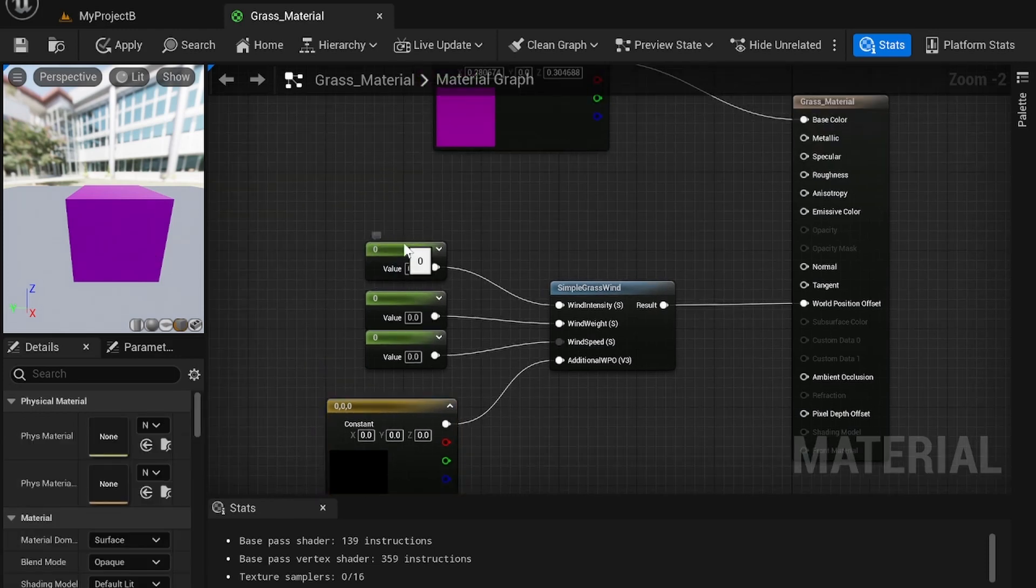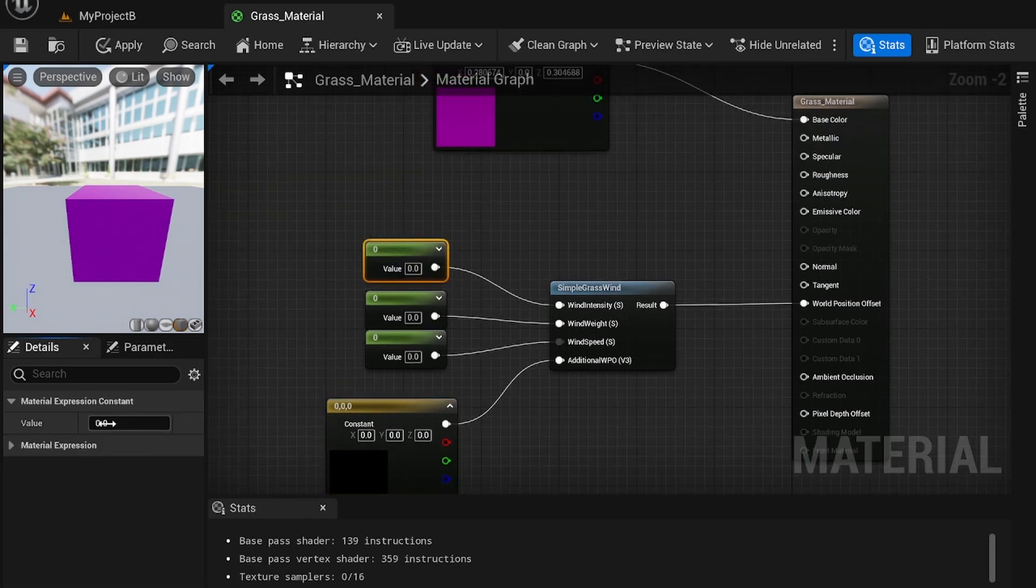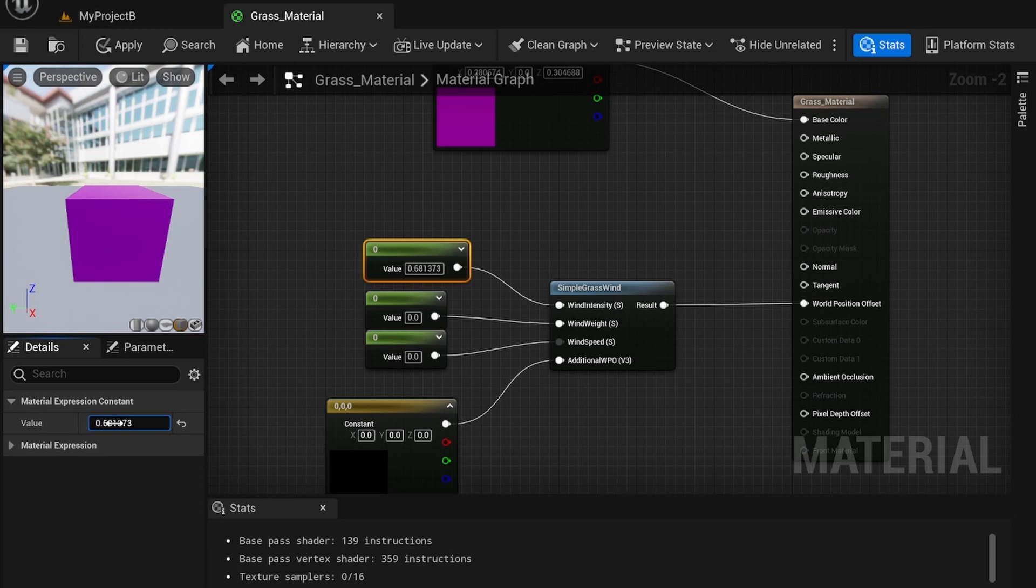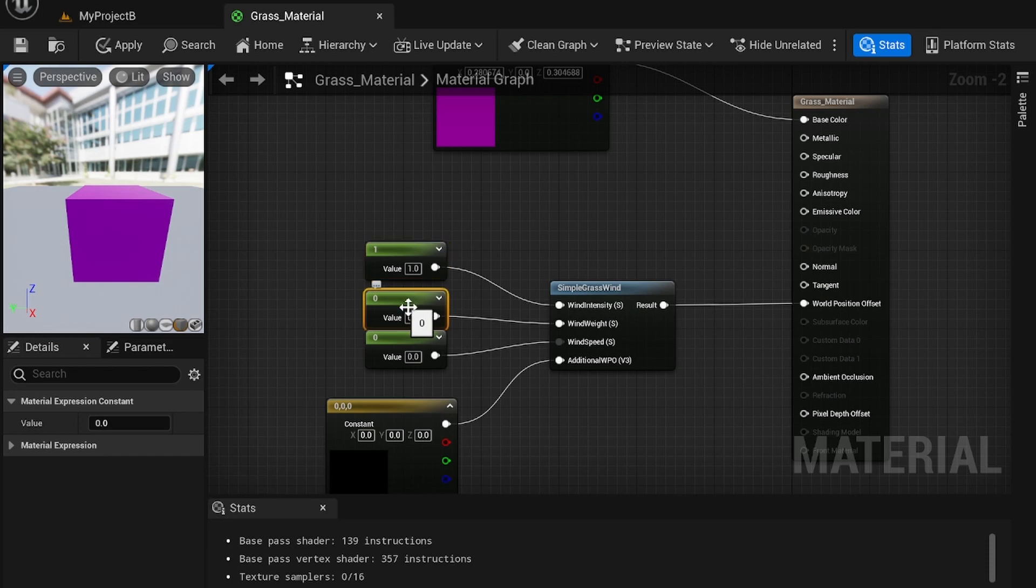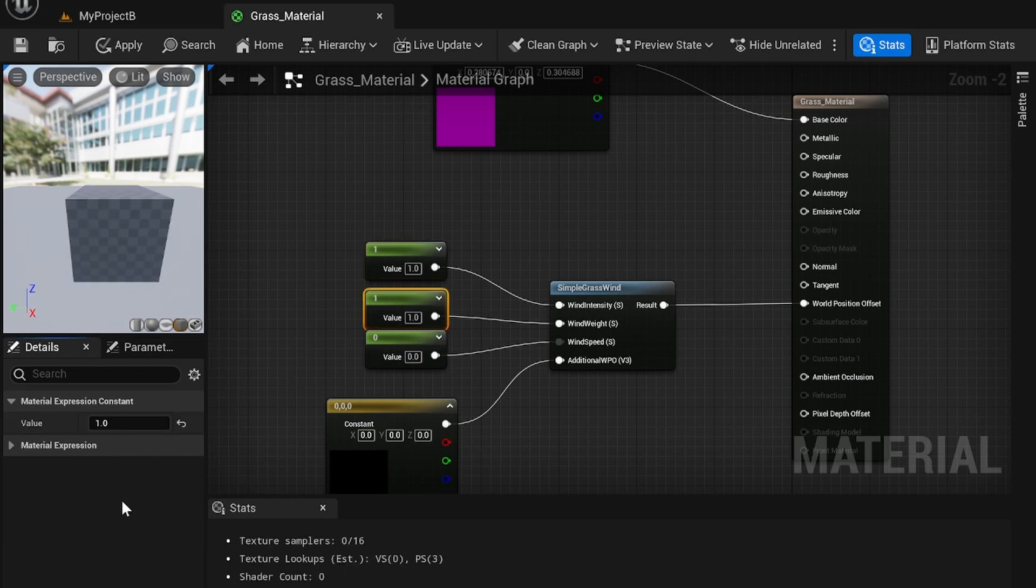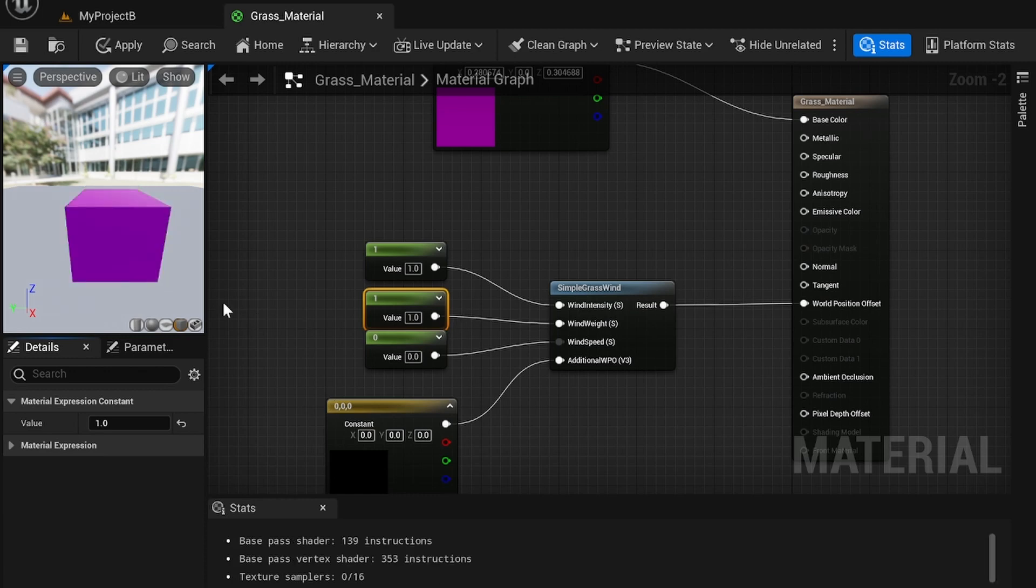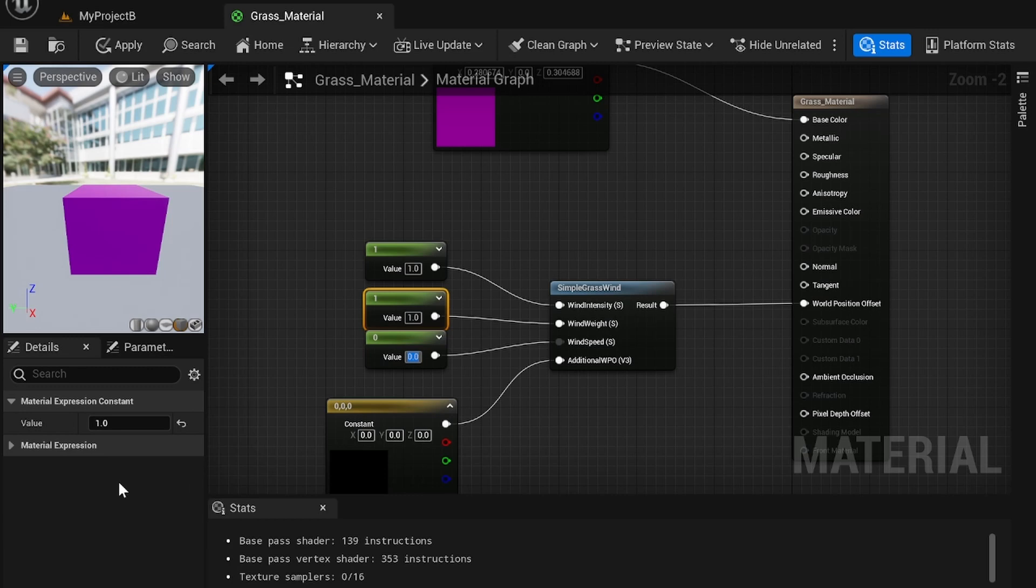First, you want to increase the wind intensity. Let's say just one for this. You see it's not going to do anything because we haven't set a wind weight. So wind weight is going to determine how much it blows within the wind. And wind speed is going to determine how fast it blows.